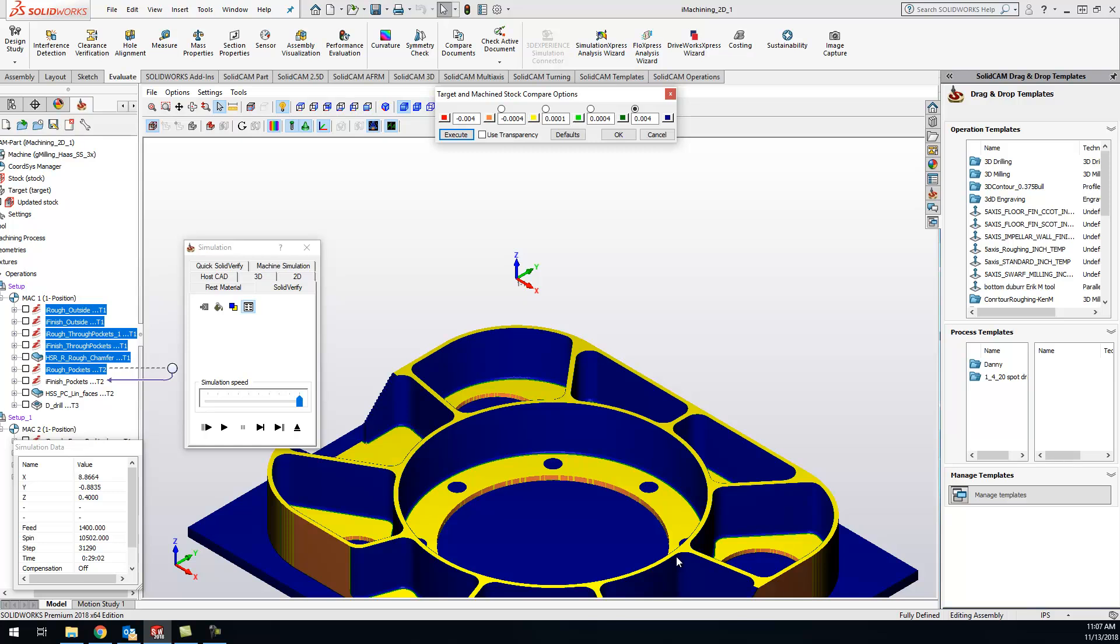Any material that is still left over or have rest material still on the wall. Just wanted to show you the stock target comparison and show you how it works in the solid verify. Thanks guys, have a great night and we'll talk to you tomorrow. Bye bye.